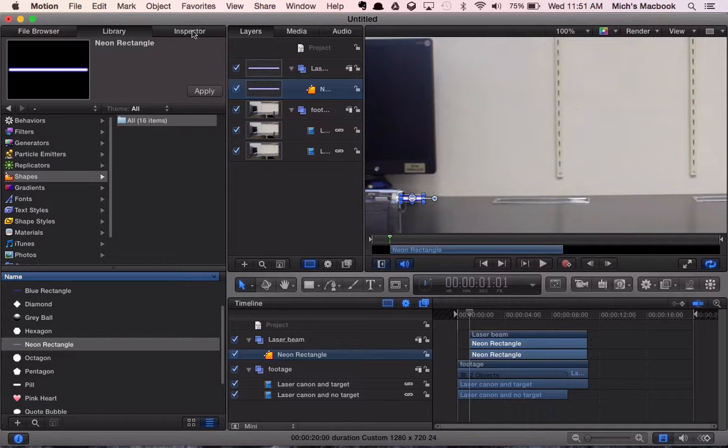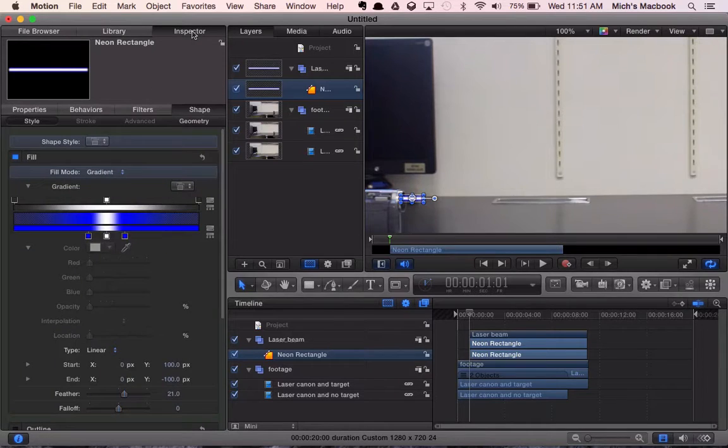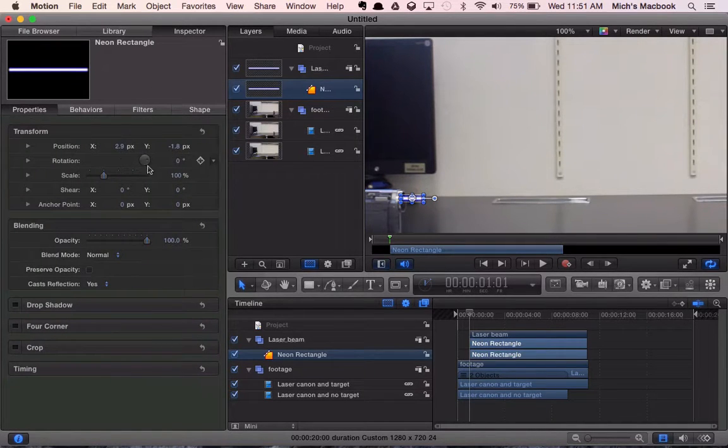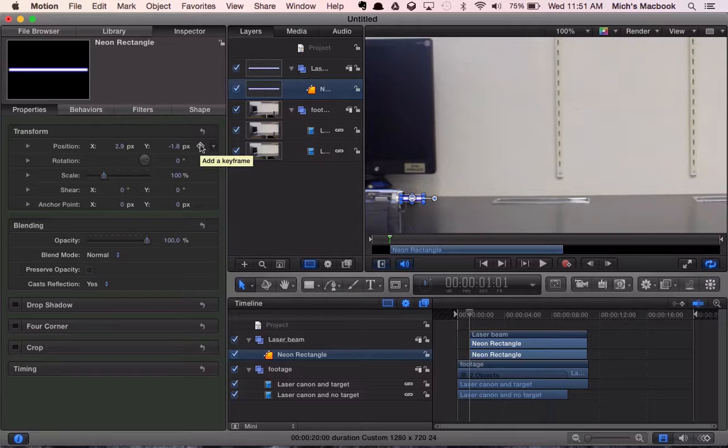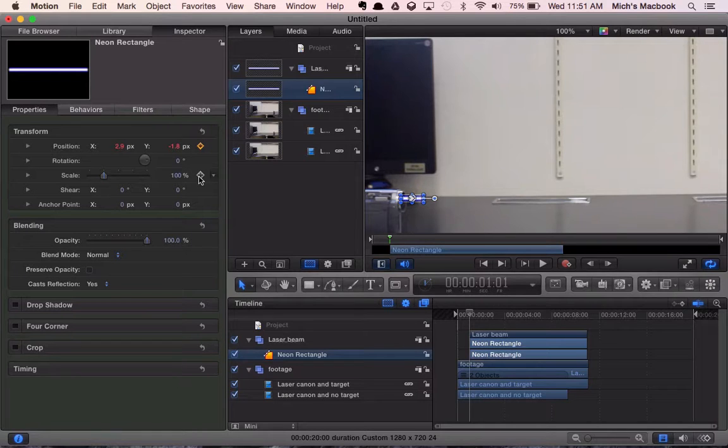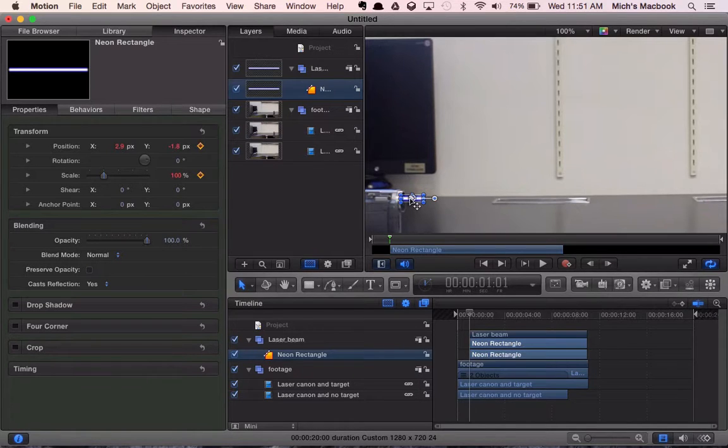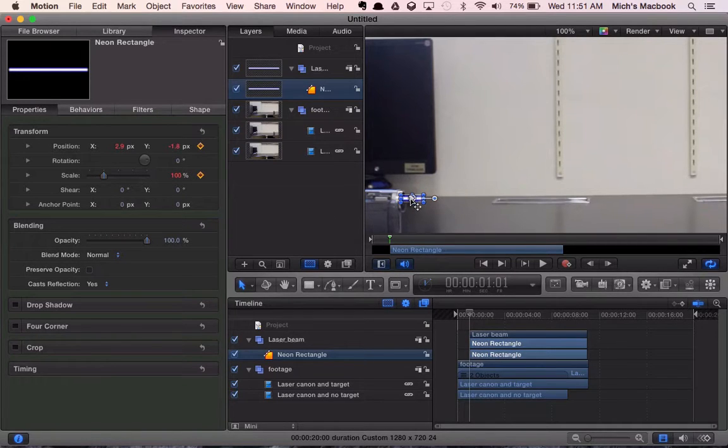So now what we're going to do is we're going to come to our inspector. Click on that tab. We're going to go to properties. So what we're going to do is we're going to set keyframes. We've got different features, for example position or scale. So the size of the object over periods of time. Right now we've set our laser beam to be this size, this position. So we're going to put a keyframe there so that this is its starting point.